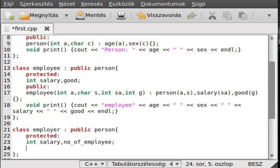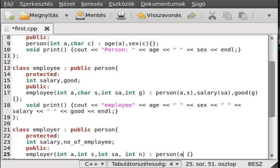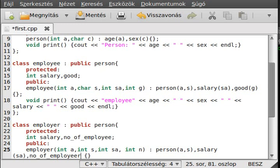Now we make a constructor for Employer, taking in age, sex, salary, and number. We call the parent Person constructor with age and sex, then initialize salary and number of employees accordingly.